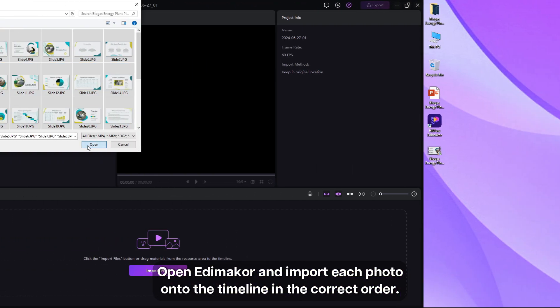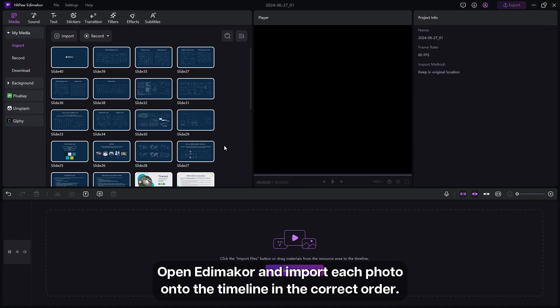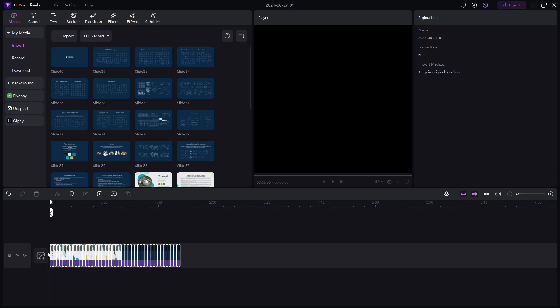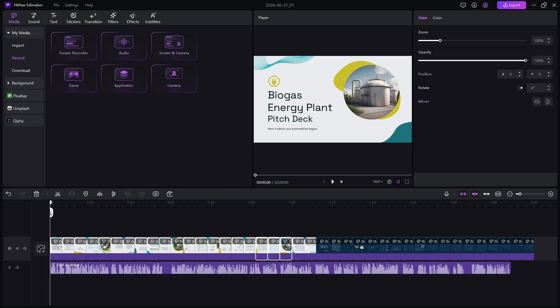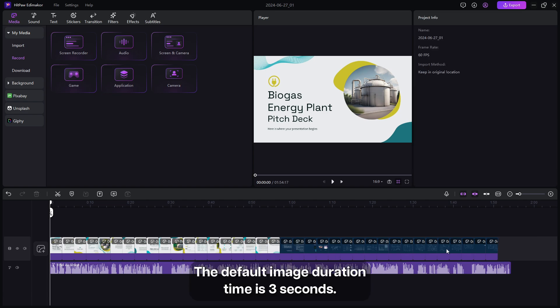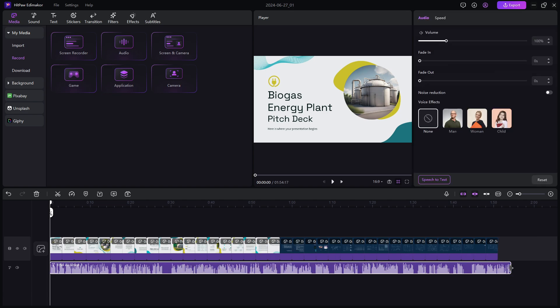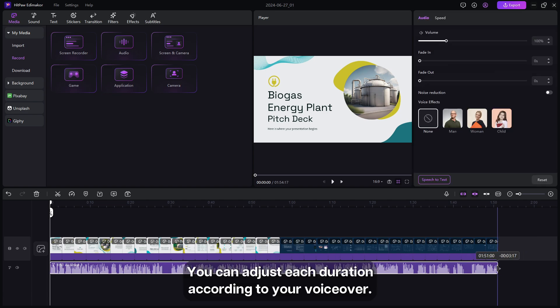Open Edimaker and import each photo onto the timeline in the correct order. Now you can add the voiceover as we have shown earlier. The default image duration time is 3 seconds. You can adjust each duration according to your voiceover.